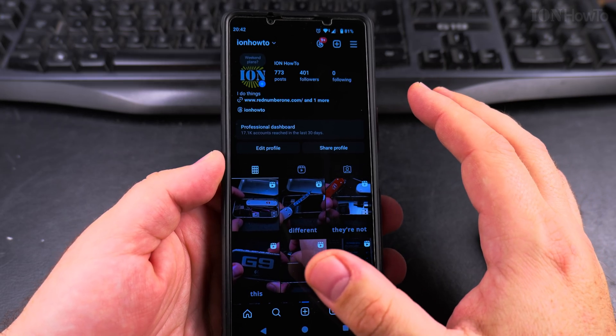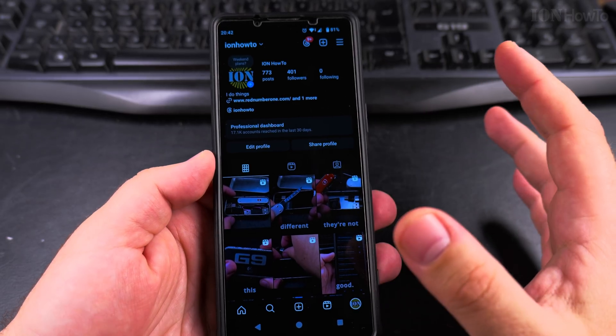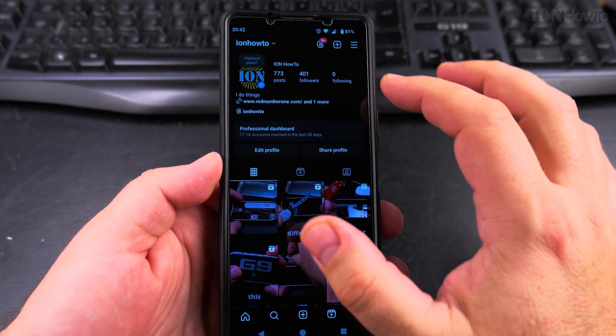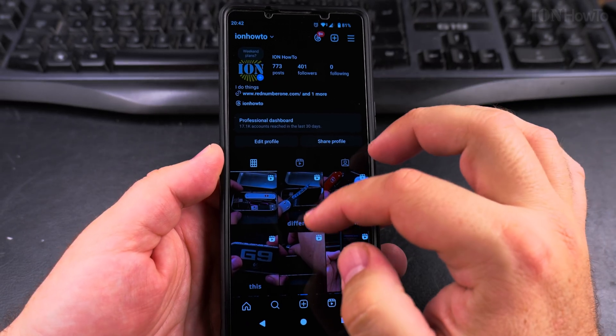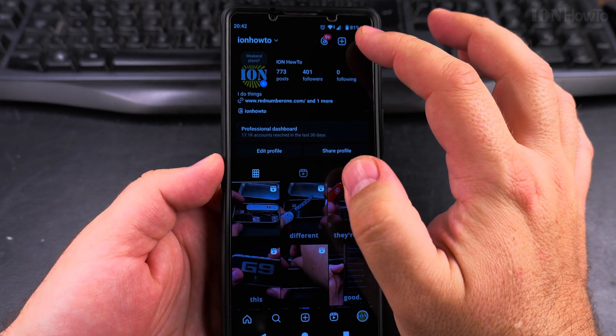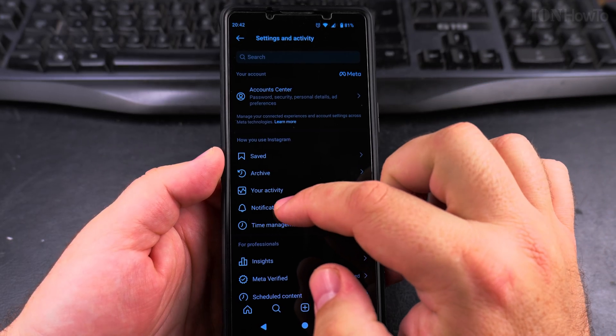I'll show you the settings on Android 15 Sony Xperia 1 Mark 5, but this will work on any Android phone. This is the Instagram app here, and I'll press on this menu right there.